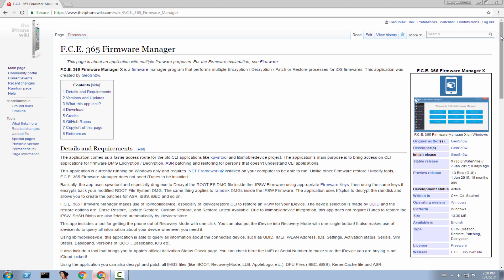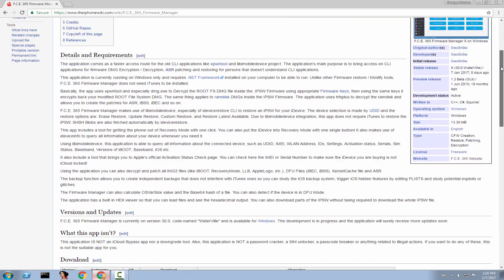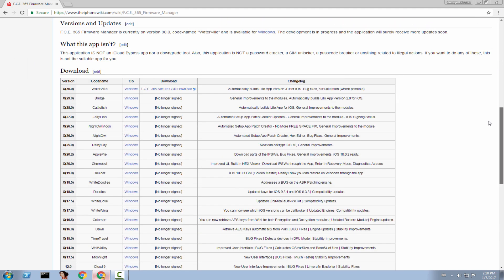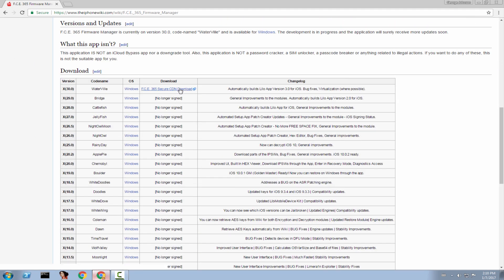Those are illegal builds of my application or copies. And I do not support them. And you might end up with a virus. So only download from the iPhone Wiki page, because this is where I upload it. And only from the download link from here. Always.